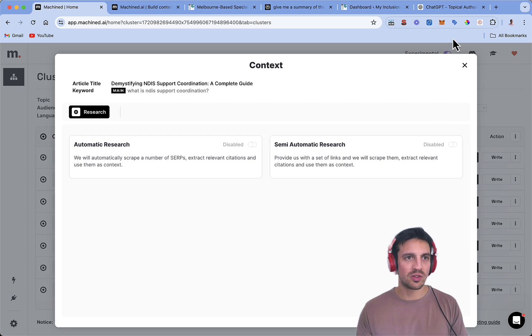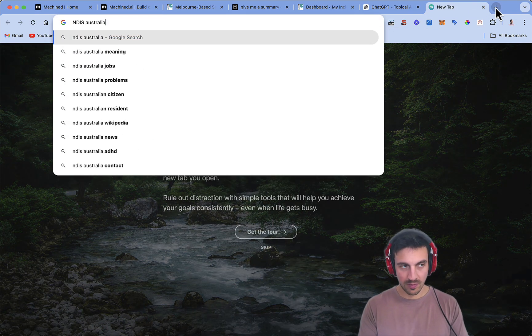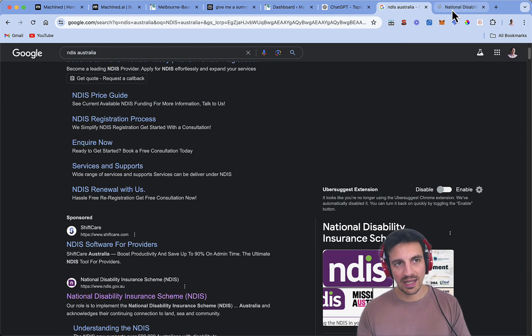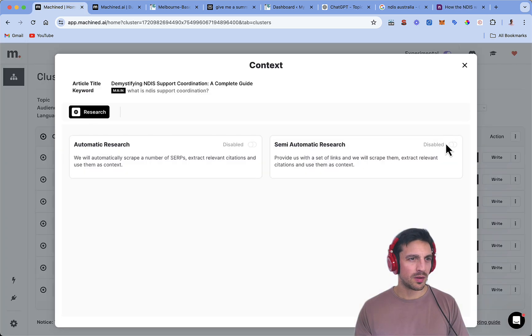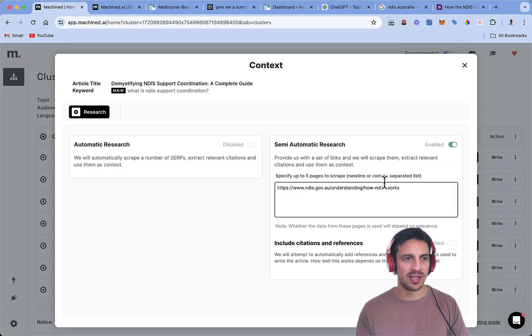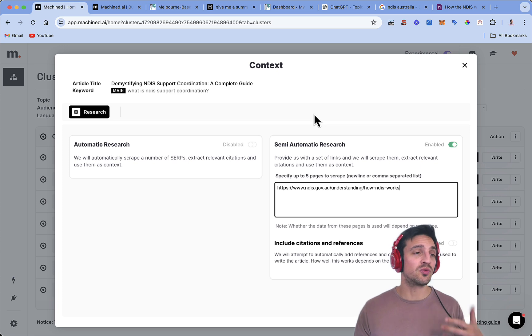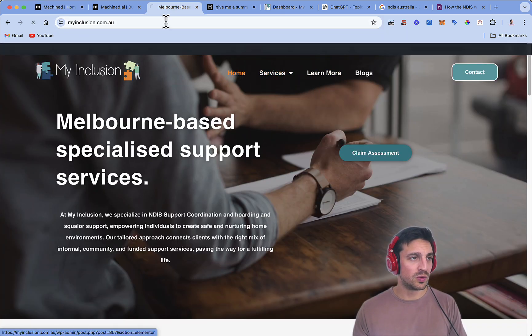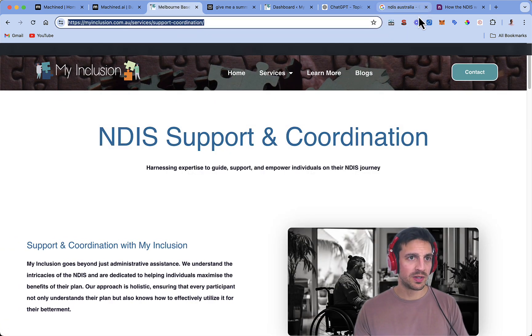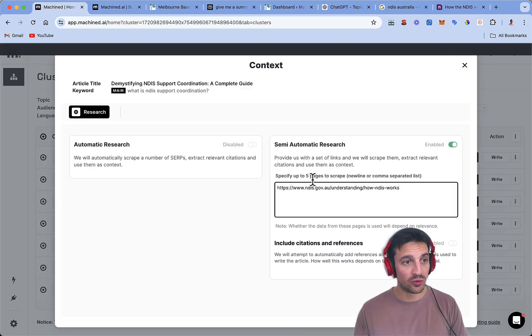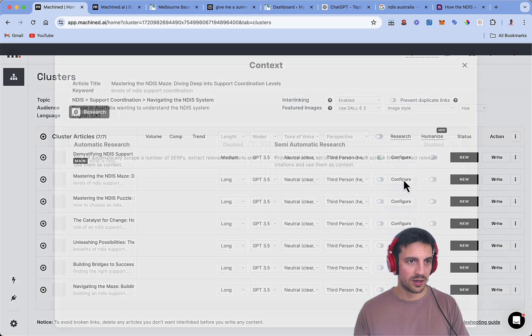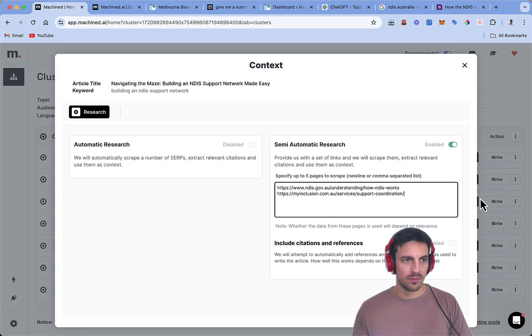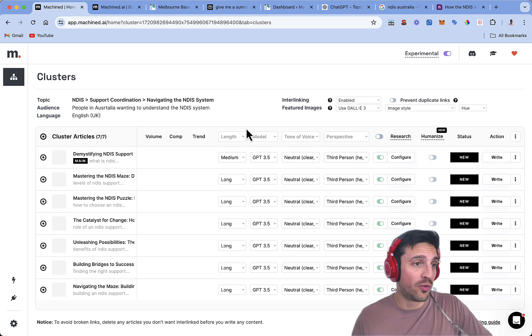The research, we want to configure, and we want to make sure that we are telling it to reference the resources here. So we're going to go the semi-automatic research, provide us up to five pages to scrape, meaning it's going to reference and use that information if applicable when writing those blogs. It's going to do a bunch of things that's really good for SEO. I'm going to also use the content from the website, so that when it's writing, it's also referencing the website itself. And I'm going to do that for all of the configure section for the research for all of them.